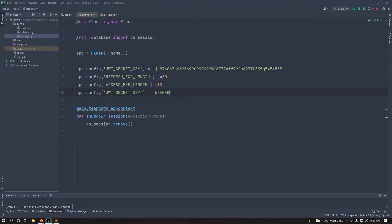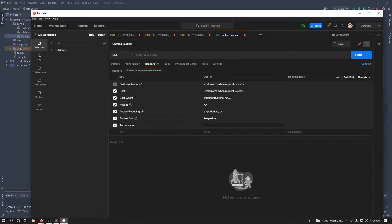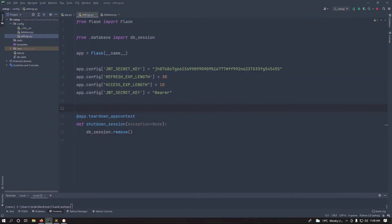I'll call the header prefix 'Bearer', which is what frontend developers are used to. So in the authorization header you prefix your key with 'Bearer' followed by the token that is sent on login. You could call it 'JWT' or any name you prefer.